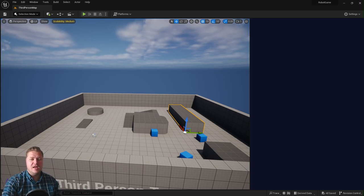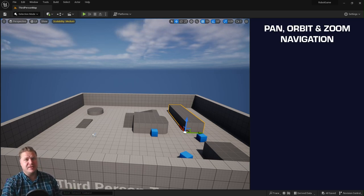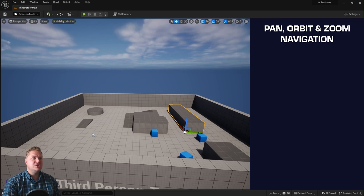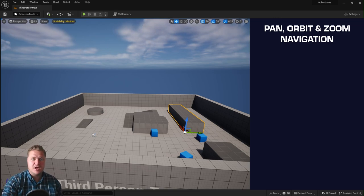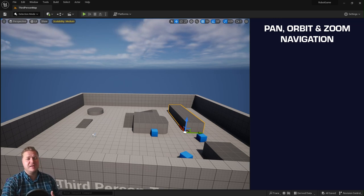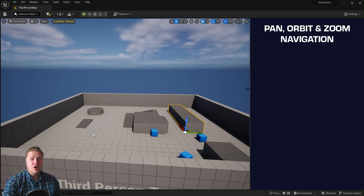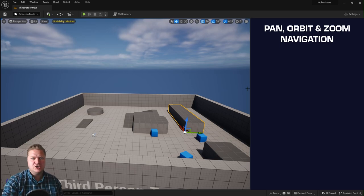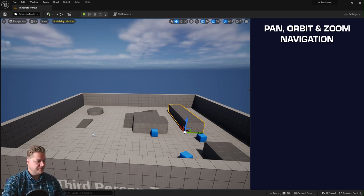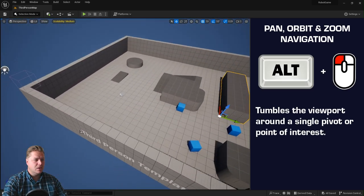The next one we'll call pan, orbit and zoom navigation, which is essentially the same sort of navigation that Autodesk Maya uses, which I find particularly useful because I use Maya quite a lot. The way that that works is you generally hold Alt on your keyboard and then some kind of combination of mouse button. So if you hold Alt and left mouse button, that kind of tumbles your camera around.